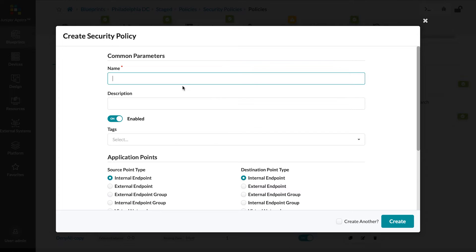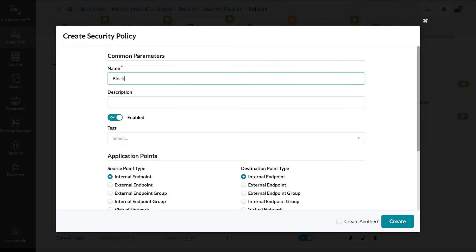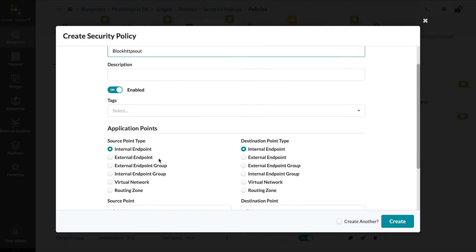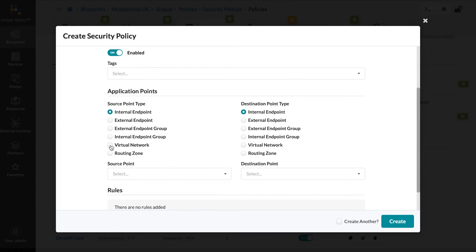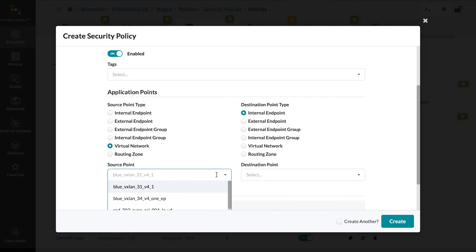I will call this policy Block HTTPS out. And instead of choosing Routing Zone, which that policy I showed you earlier uses, I will choose a virtual network within that routing zone.